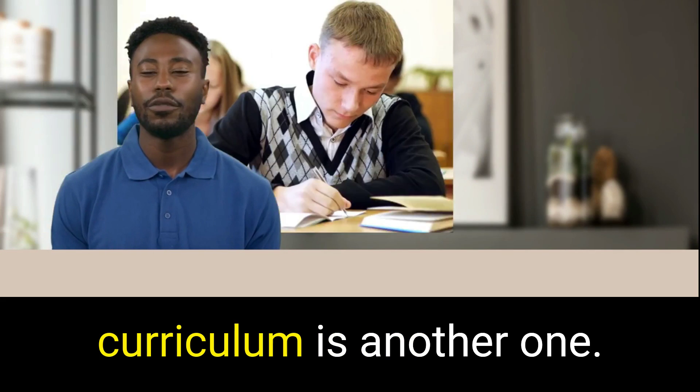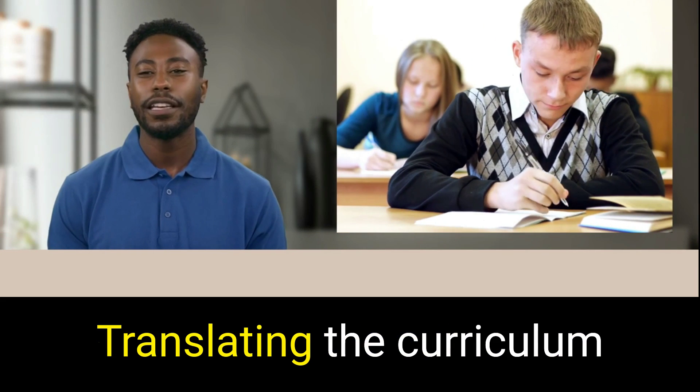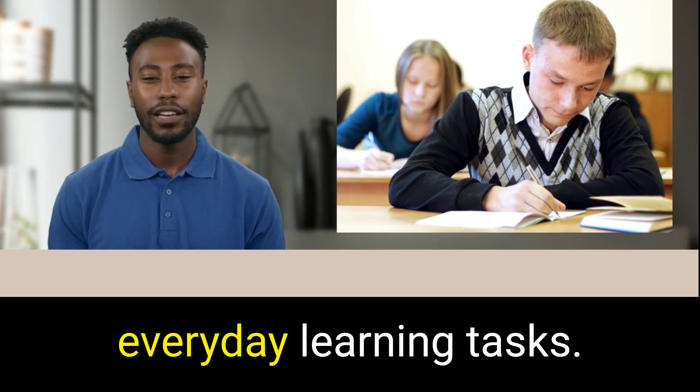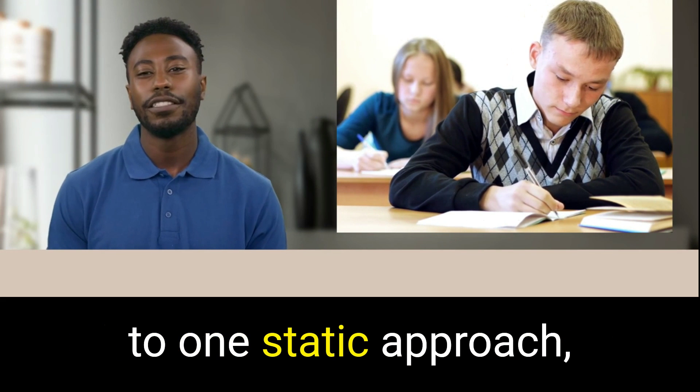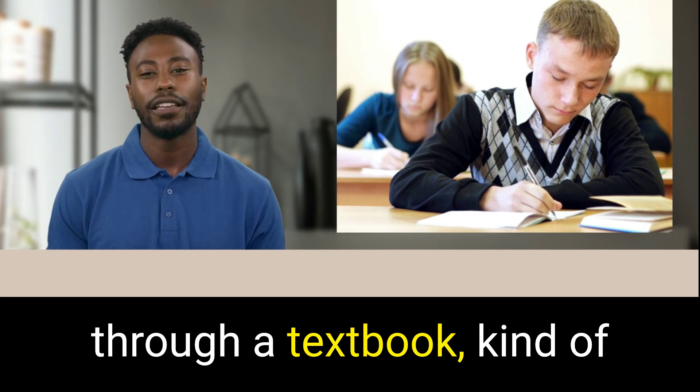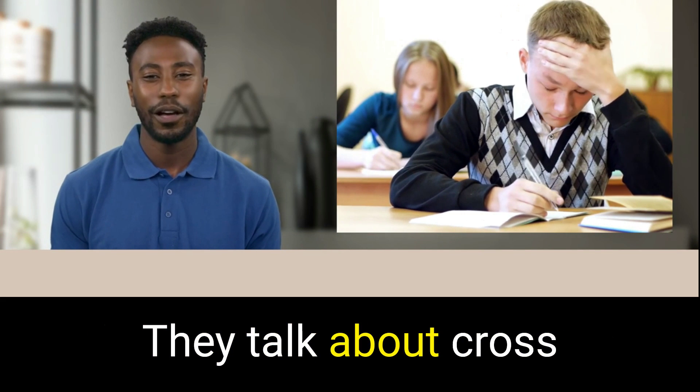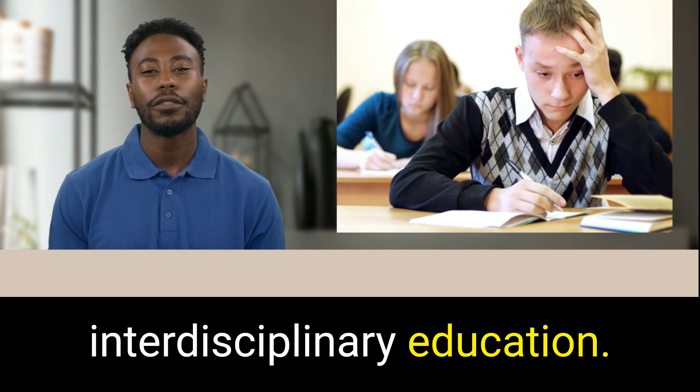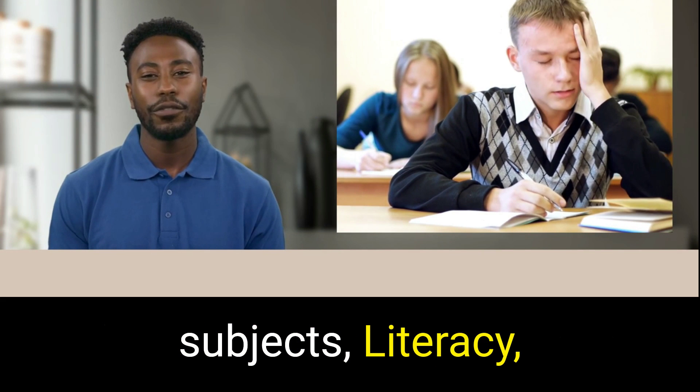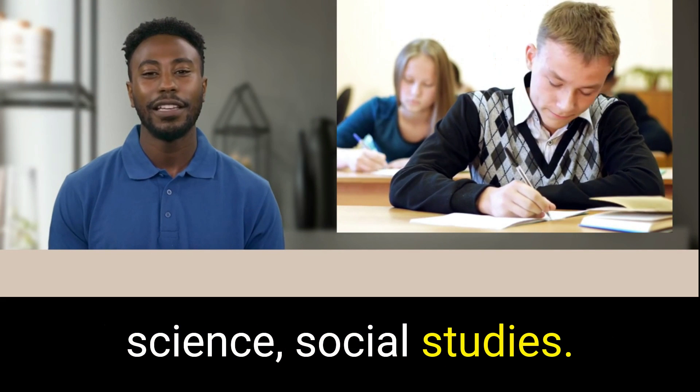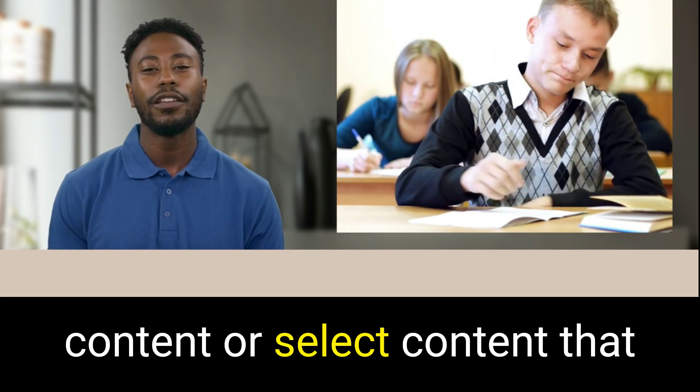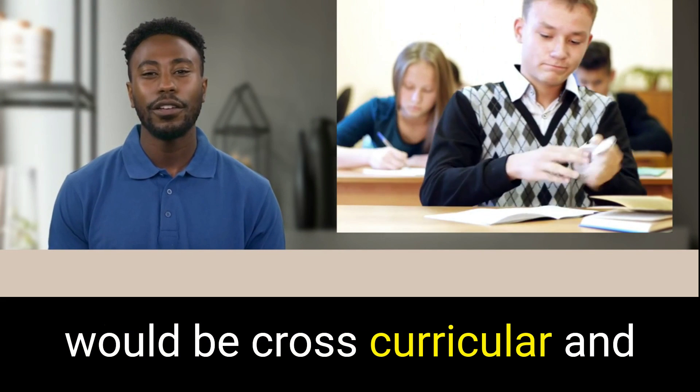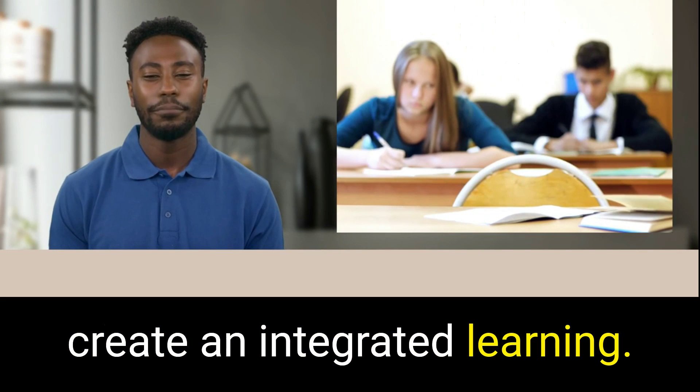Interpreting the curriculum is another one. Translating the curriculum into achievable everyday learning tasks. Often teachers have to resort to one static approach through a textbook, kind of a one-size-fits-all approach. They talk about cross-interdisciplinary education. So combine your subjects, literacy, science, social studies. But again, how to create content or select content that would be cross-curricular and create an integrated learning.